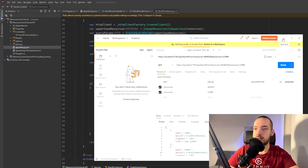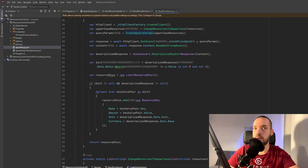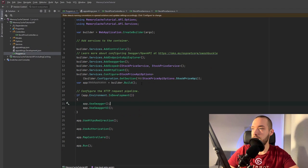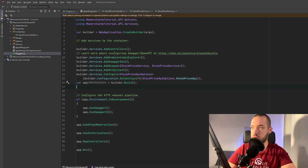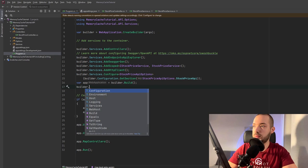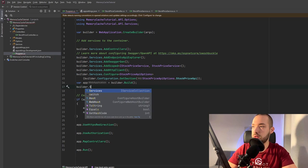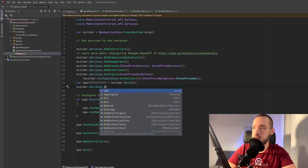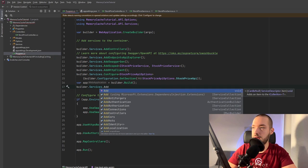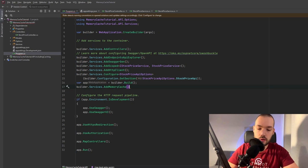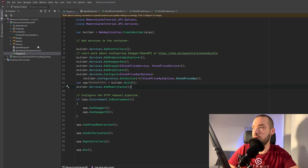So we can start implementing the caching mechanism. So I will switch it off and the first and the most crucial part is just to add the memory cache in the program CS. So it will be add memory cache and then we are actually ready to go.